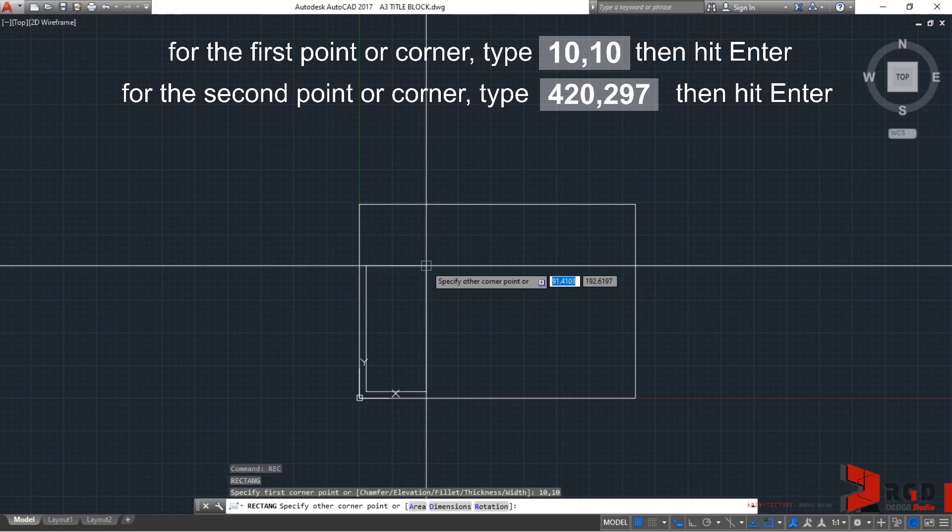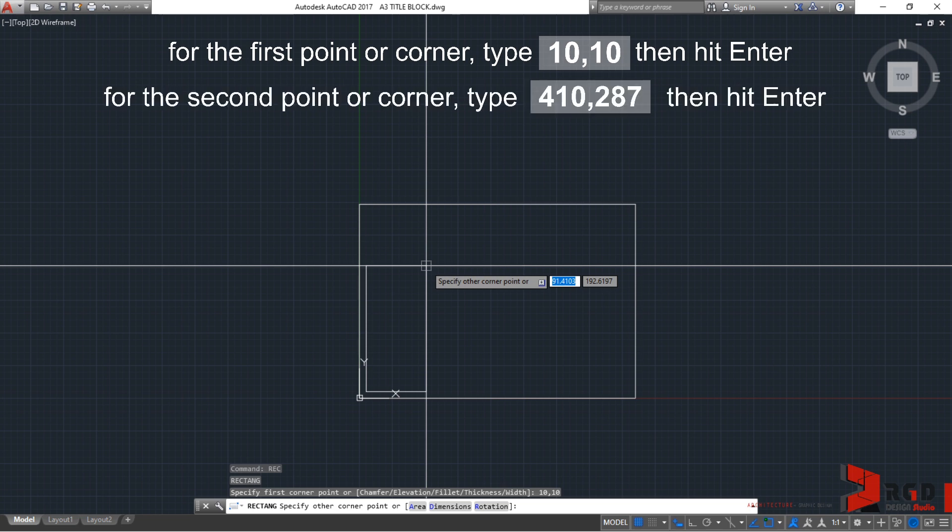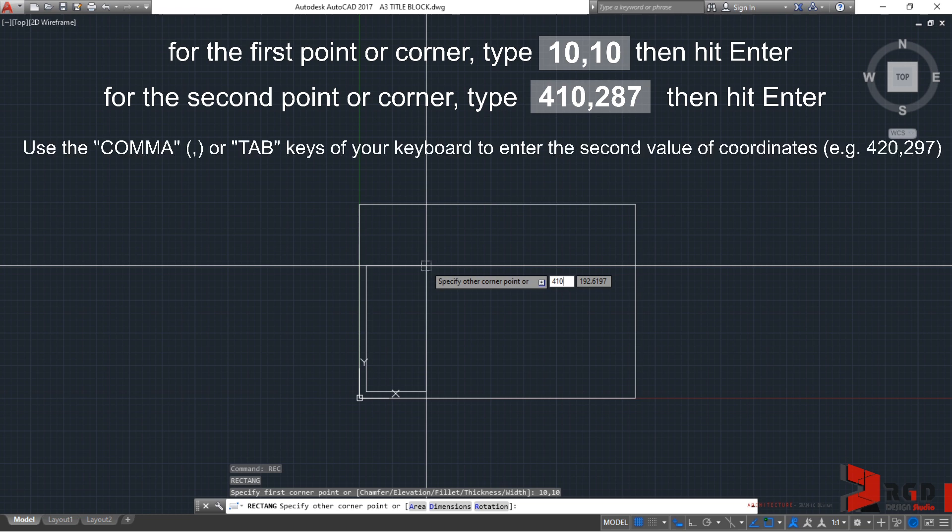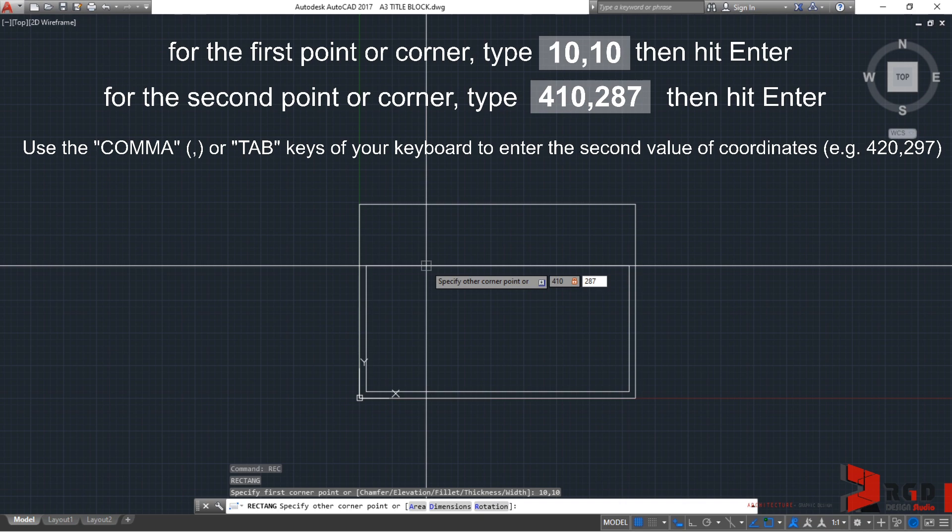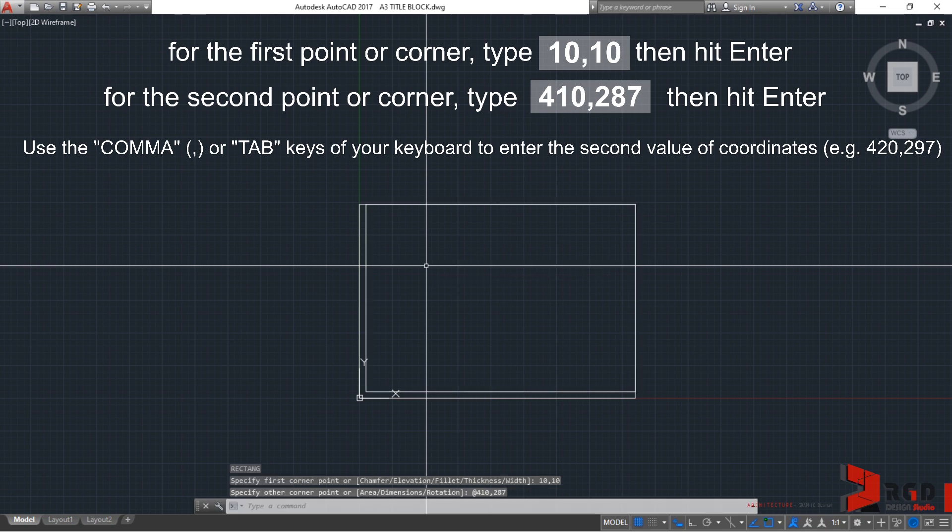For the second point, instead of 420, 297, let's press 410. You can also use Tab key instead of the comma key on your keyboard. So, after 410, I could press Tab to move on to the next coordinate value which is supposed to be 287. Enter.